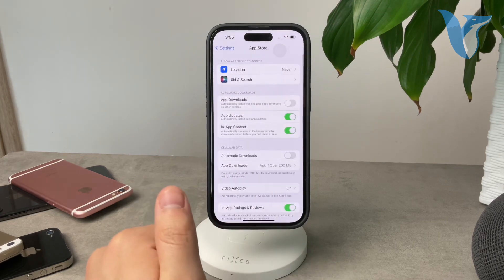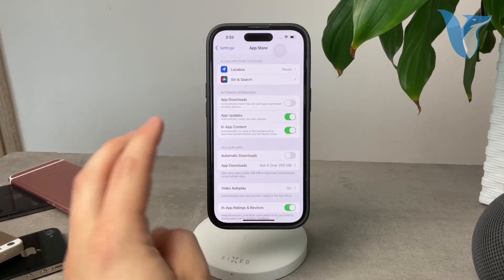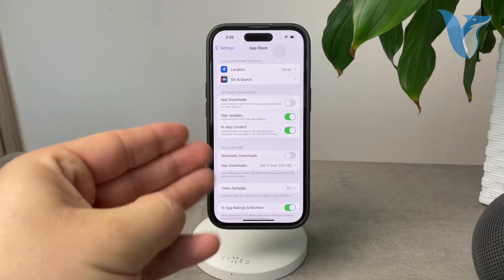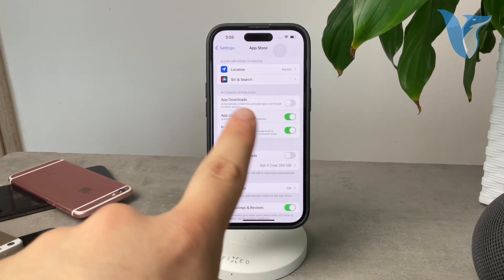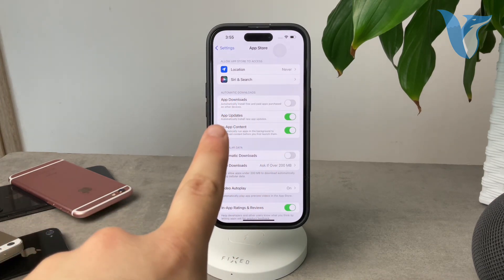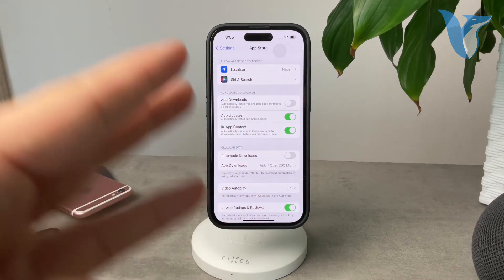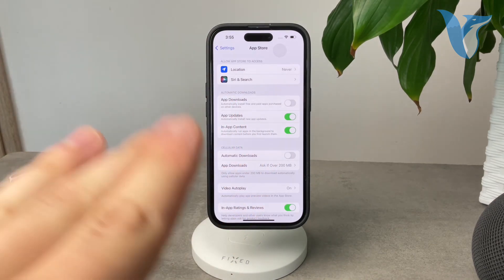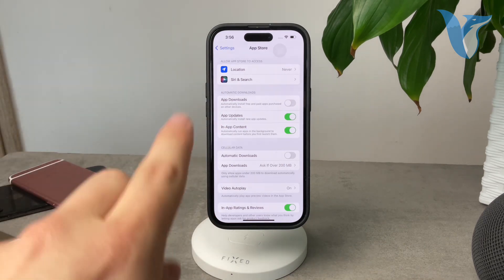So go ahead and click on the app store and essentially the three toggles right here are the most important ones. Of course, automatic downloads. Now the three of them are completely different so pay attention to those.